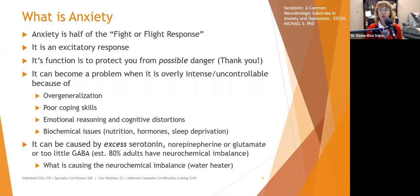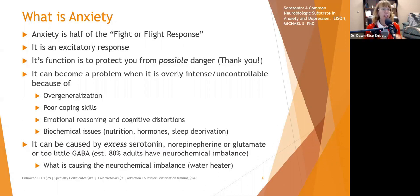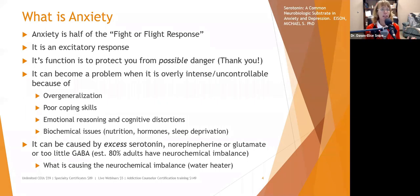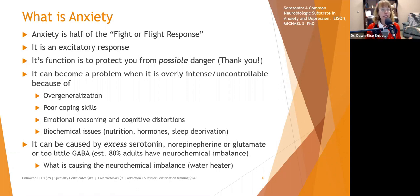Emotional reasoning and cognitive distortions can also intensify anxiety. Emotional reasoning is like saying flying must be dangerous because I'm afraid of flying — there are no facts to support it. Similarly, spiders must be dangerous because I'm afraid of them, when in reality very few spiders are actually poisonous and most are helpful. We want to help people check their fears against actual facts.